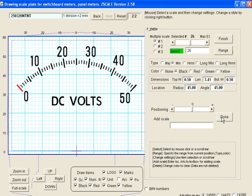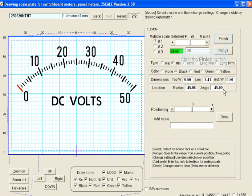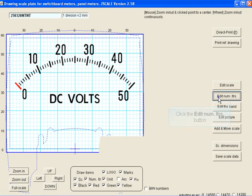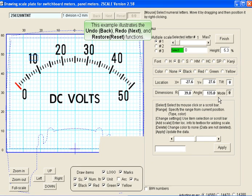Once you have accepted your changes by clicking done, then click finish. Watch this example as it illustrates how to do the back, next, and reset functions.